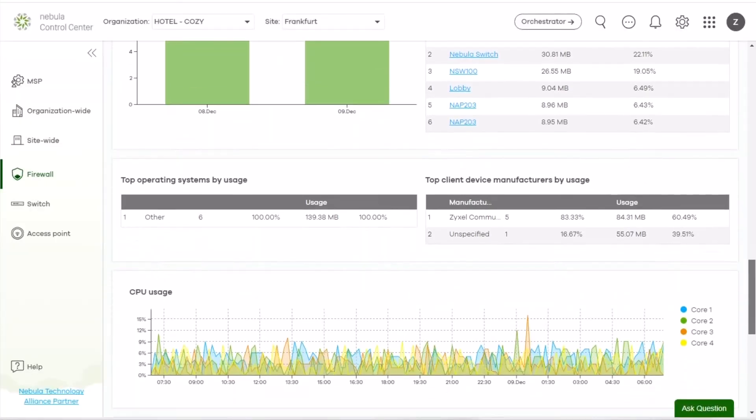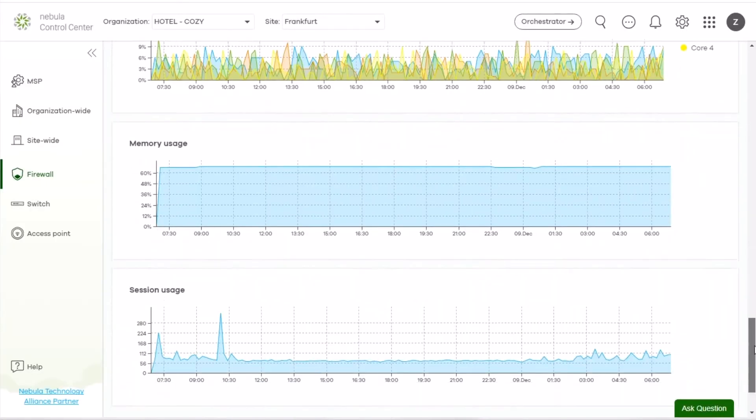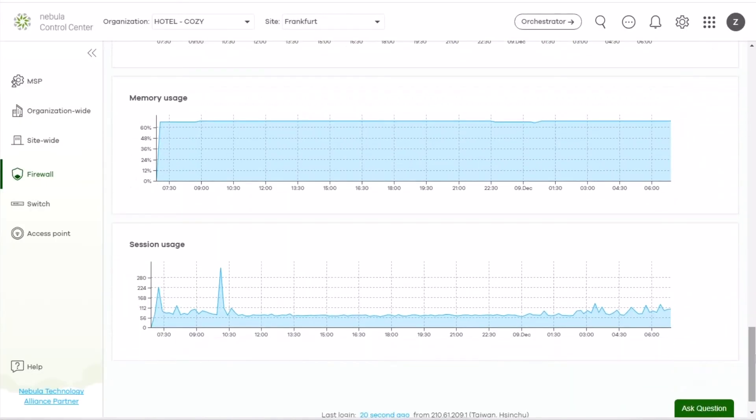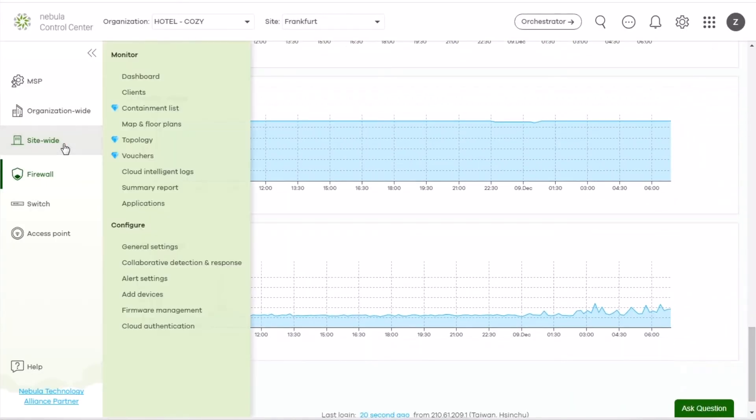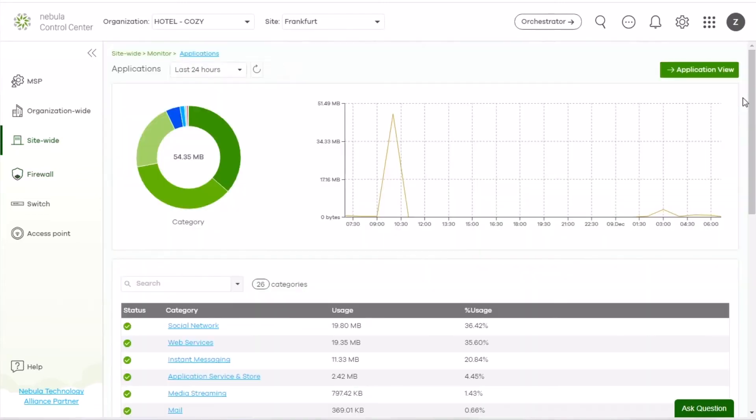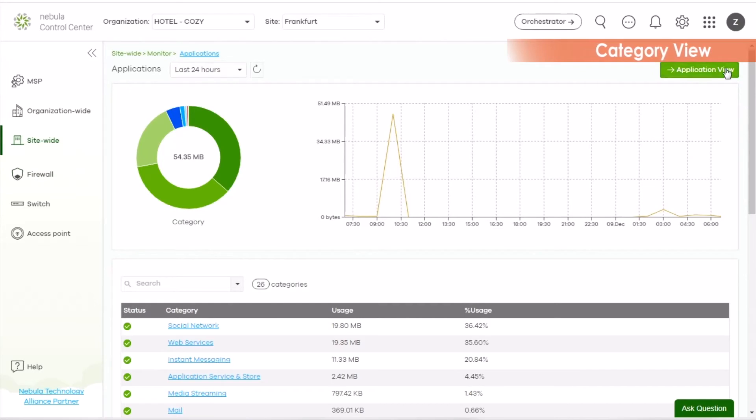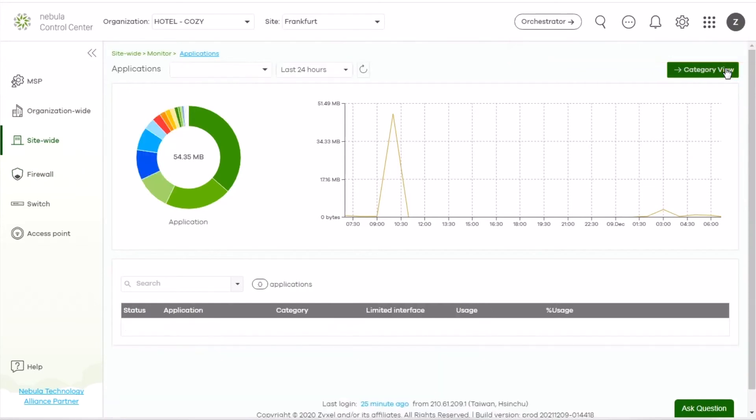You can check what applications are using in this site. Go to Site-wide, Monitor, Applications. The default is Category View in this panel. You can switch to the application view.